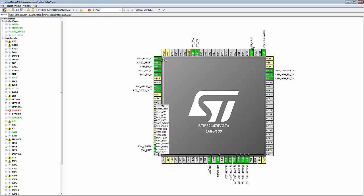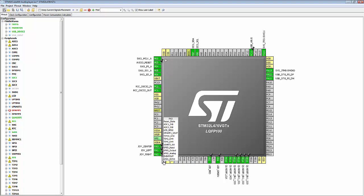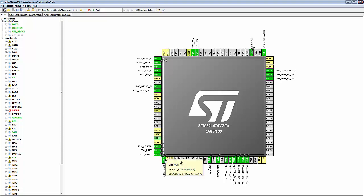PA2 gets the label JOY_right, and PA3 gets the label JOY_up.